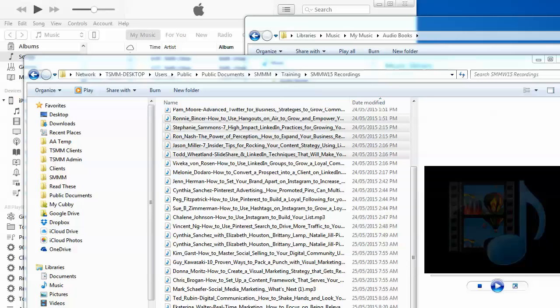I find this every year when I go to Social Media Marketing World and I get all these great audio recordings, and I never get to listen to them because they're on my desktop computer. They're downloaded there and I want them on the phone so I can consume them when I walk or while I'm waiting.